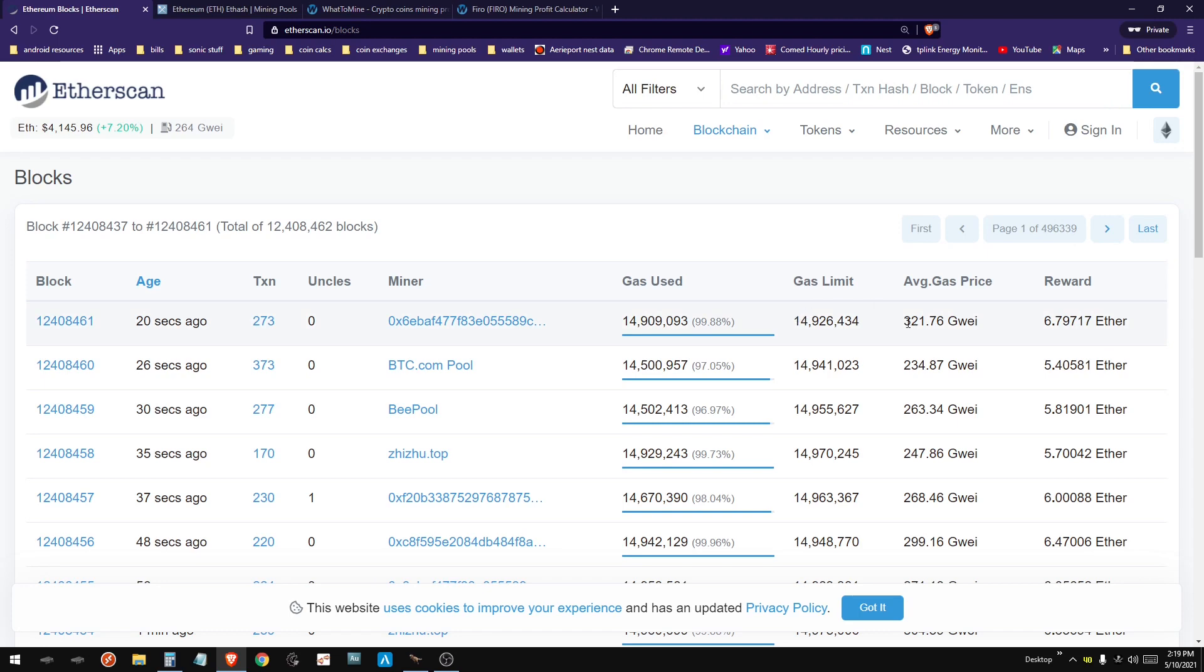Normally, average gas price is around 40 to 70, 70 on a good day and 40 on a normal day. So that brings you to like 3 Ether per block being rewarded to the miners.